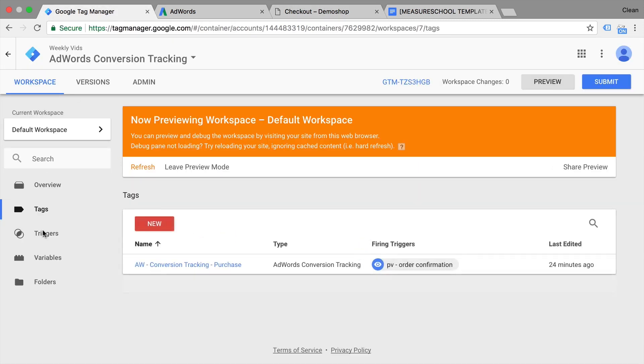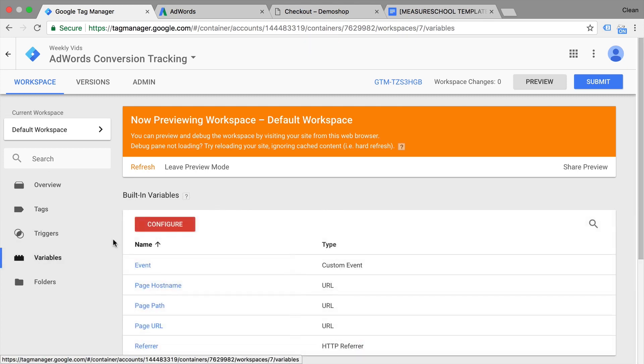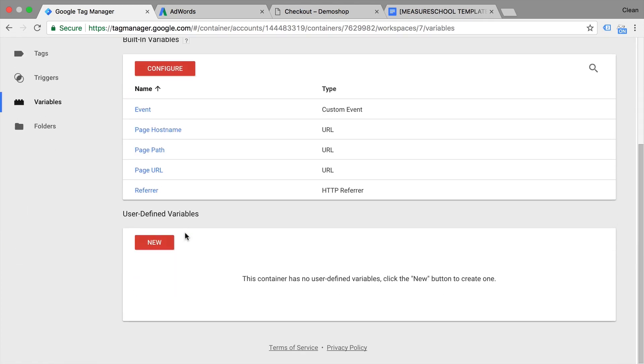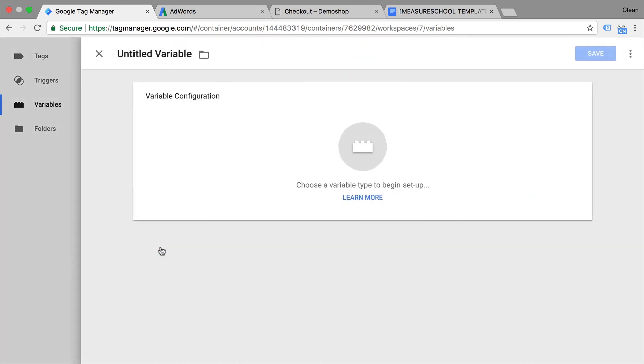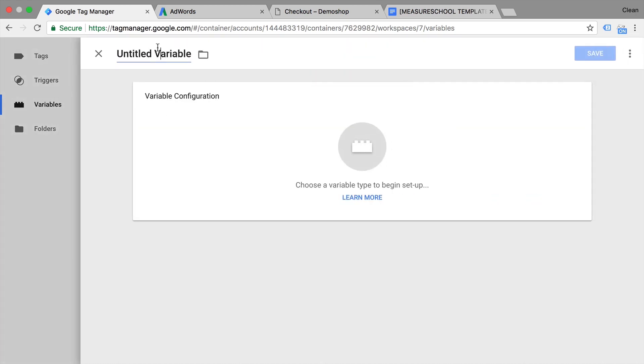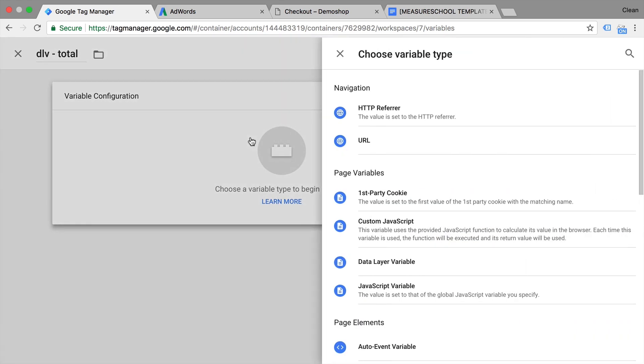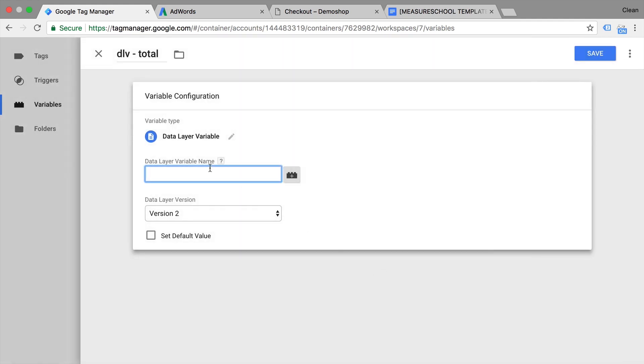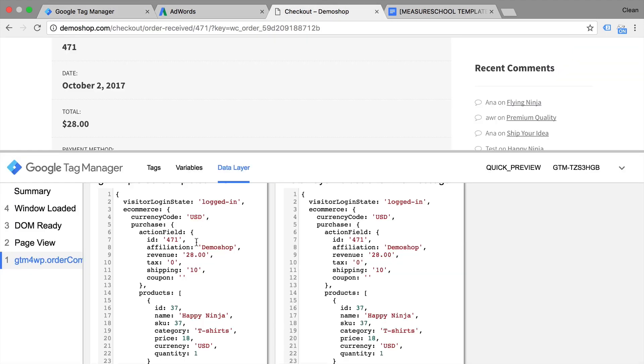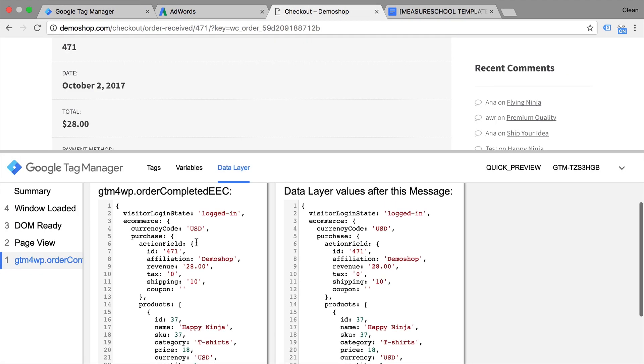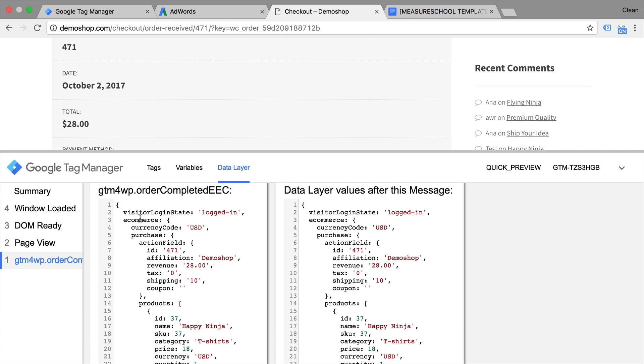Well, let's go over to Google Tag Manager and go into variables and configure a new user-defined variable. Now this user-defined variable is a data layer variable. That's why I call this DLV and I will call this just total because it will get our total amount. We'll go to the configurations and choose here a data layer variable. Now we need to input the right keys into this data layer variable and this is done with the dot notation. So if you go back to our page, we need to actually see what object this is actually in. So we have here the ecommerce object, then we have the purchase object, then we have the action field and then our revenue. So this is what we will input with the dot notation into our variable.